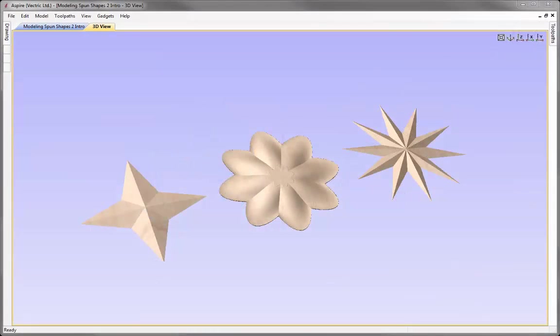This video is an extension to the Tips and Tricks video on Modeling Spun Shapes, where we look at various other shapes that we can apply the same method to. So if you've not watched Modeling a Spun Shape, it's probably best that you watch that first.